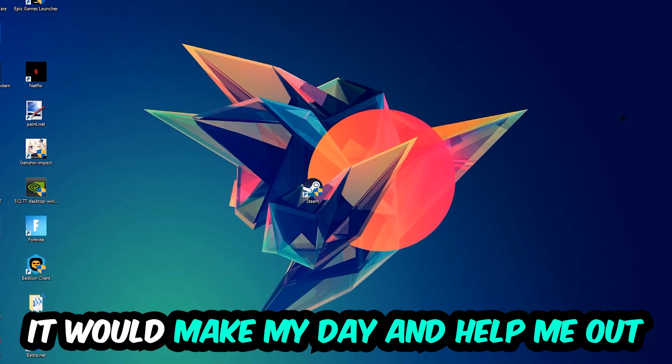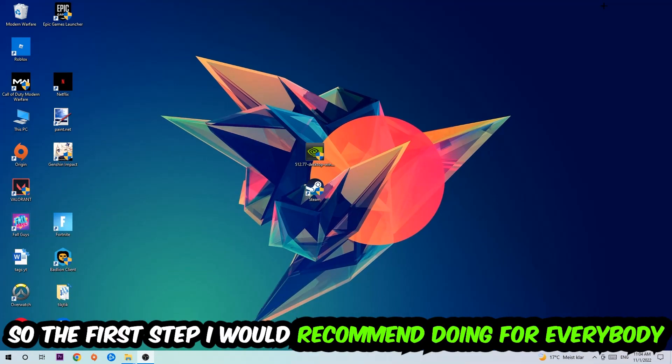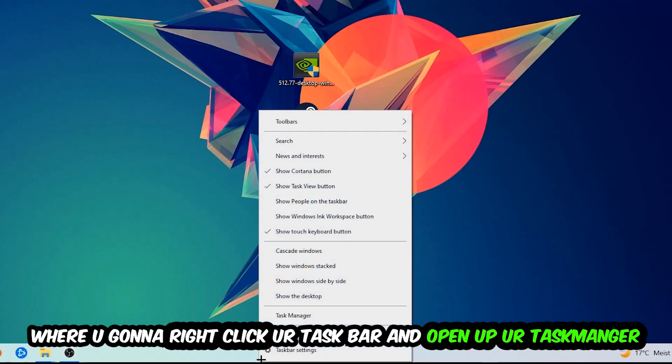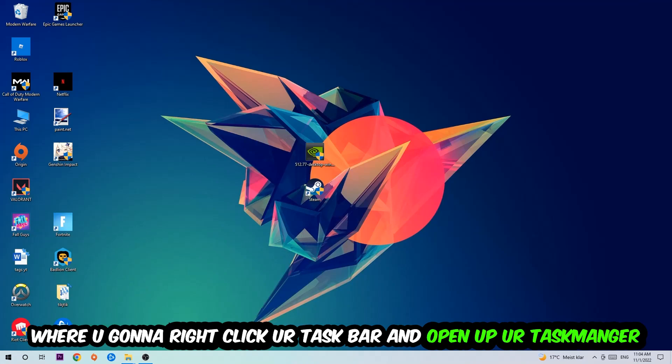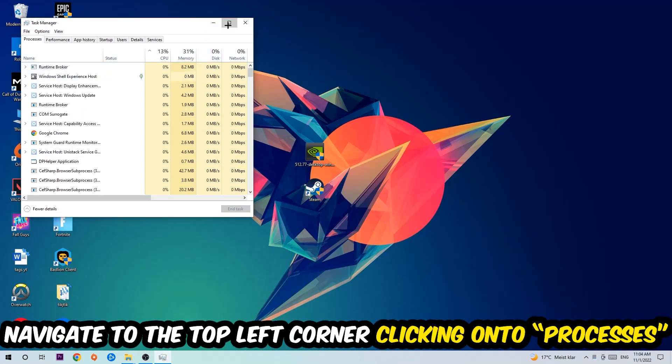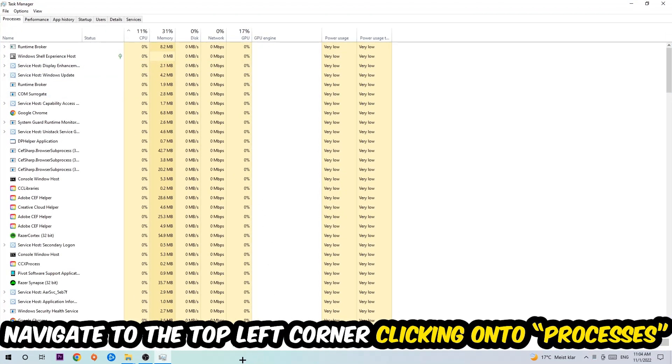So the first step I would recommend doing for everybody is to navigate to the very bottom of your screen. You're going to right-click your taskbar and open up your Task Manager. Once the Task Manager pops up, I want you to navigate to the top left corner, clicking onto Processes.